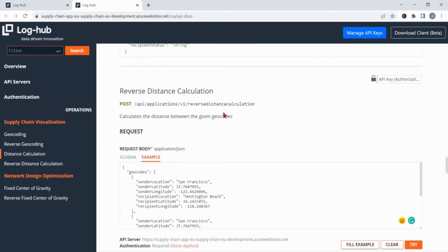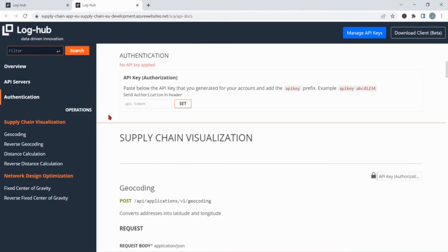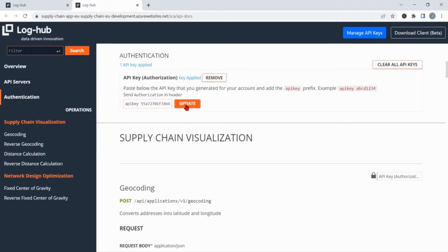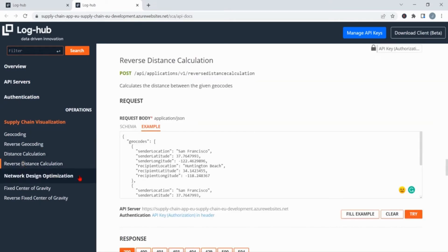To sign in, go on authentication and in this empty field type first API key, make a space in between and then paste the key you previously copied. Now just click on set. This moment you can go back to the reverse distance calculation. The last step is just to click on try.